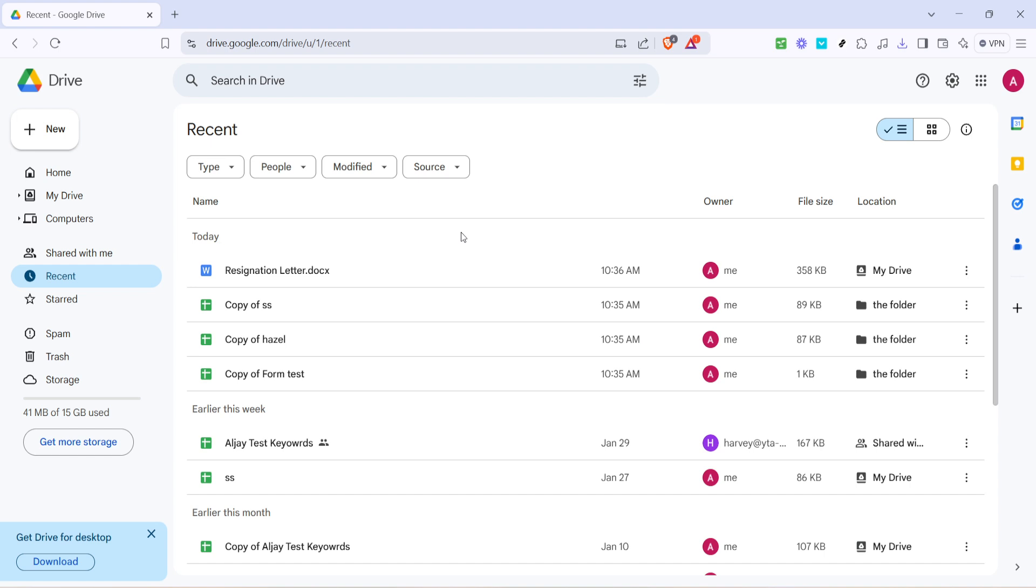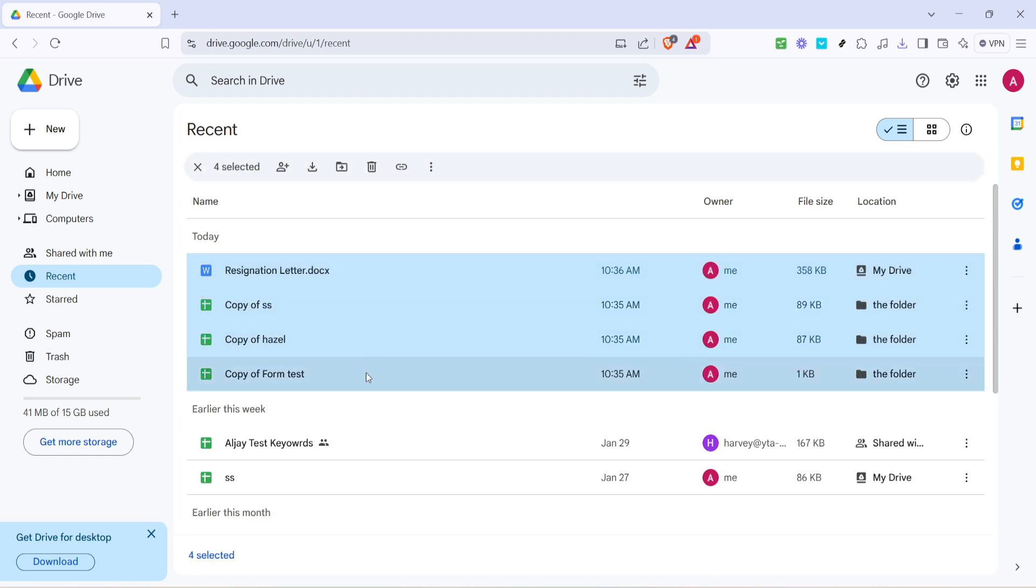Once you've clicked on Recent, the main window will refresh to show you a chronological list of all the files you've interacted with in recent times. It's here that you'll make your selections. Browse through this list and take note of the files you want to clear from your Recent tab.